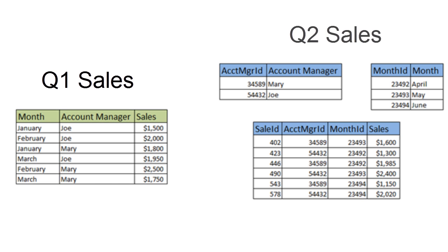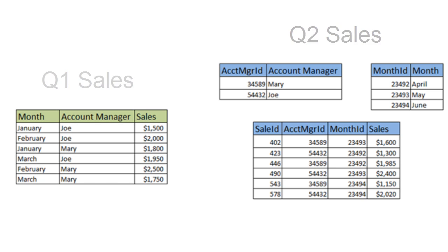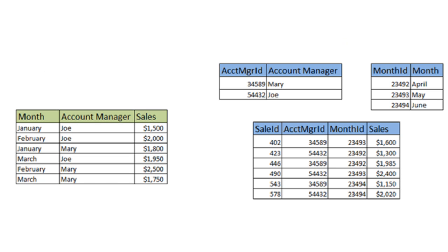If I asked you how much Joe sold in the first quarter and how much Mary sold in the second quarter, SQL Server works exactly like that — the fewer rows it has to read to retrieve the information, the faster the query. If your life depended on it, the database on the left is going to give you your quarterly reports much more quickly.